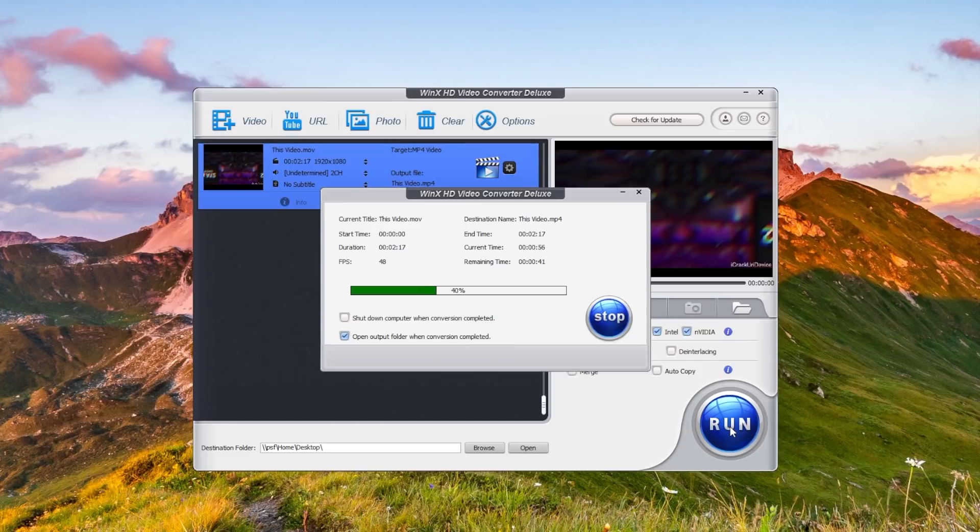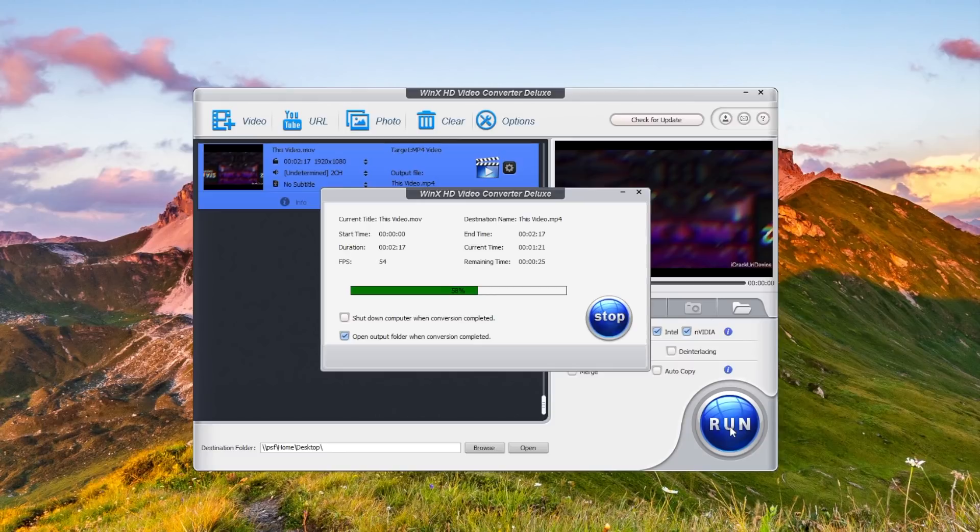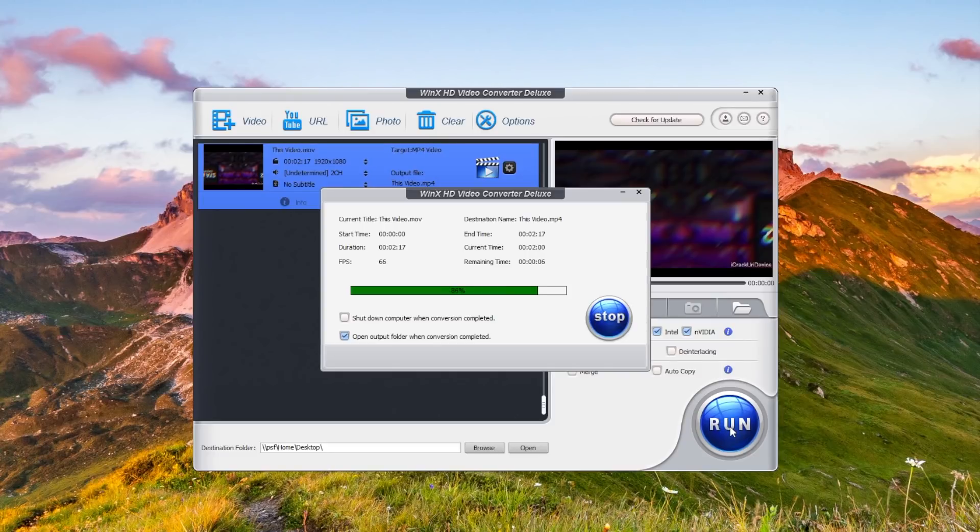MP4 is basically the universal video format that 99.9% of devices can play. But beyond just being able to play the footage, converting using something like this program, WinX HD Video Converter Deluxe, also compresses or shrinks the file size dramatically.